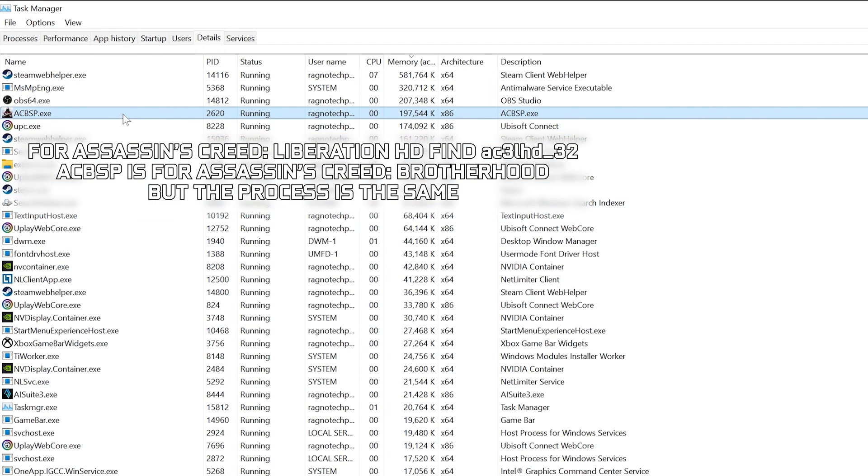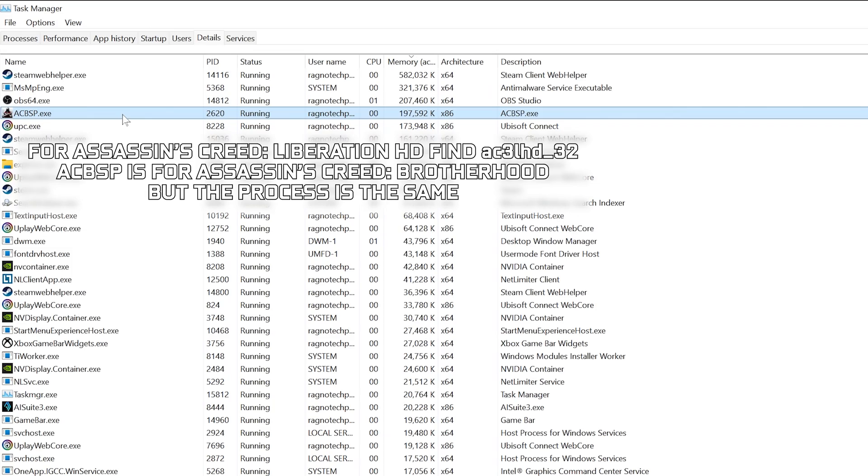You can try re-enabling CPU 0 if your CPU has fewer cores, but I wouldn't recommend it as the issue may return. Now you can safely return to your game and continue playing.